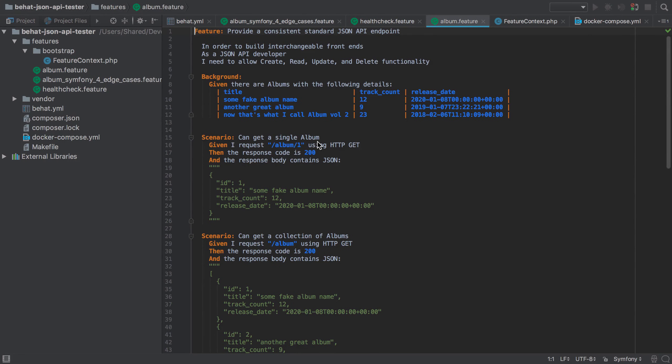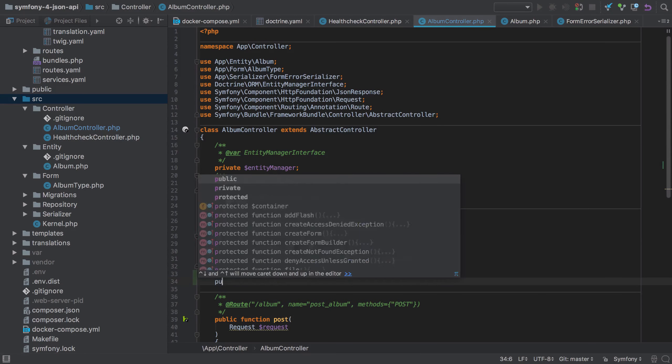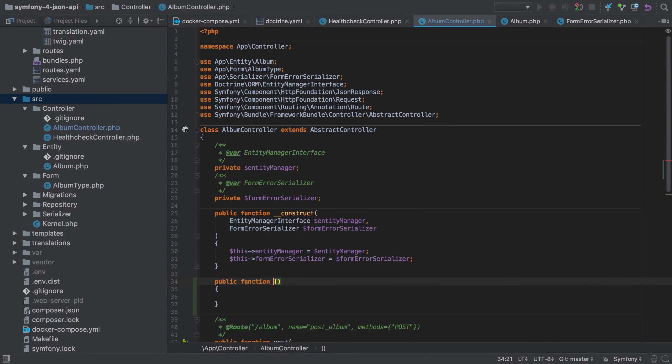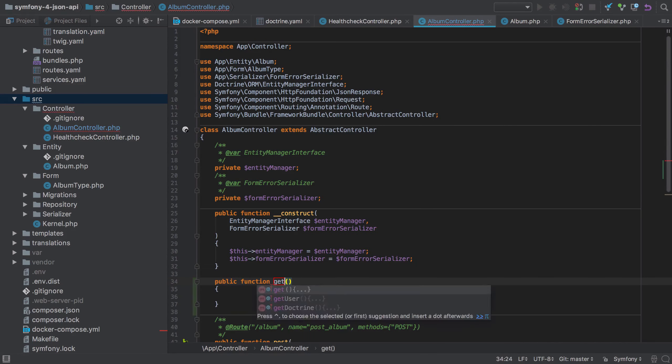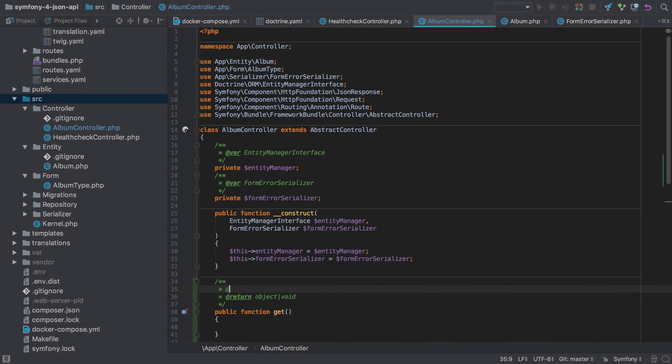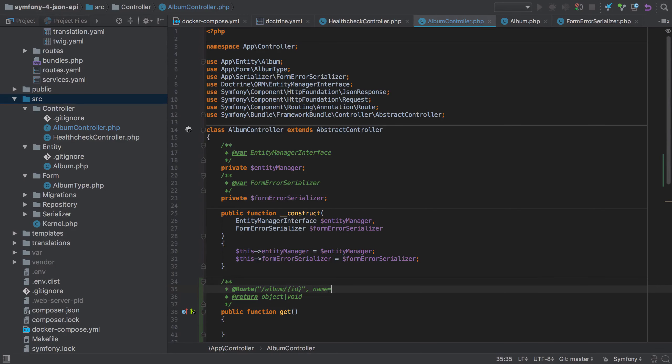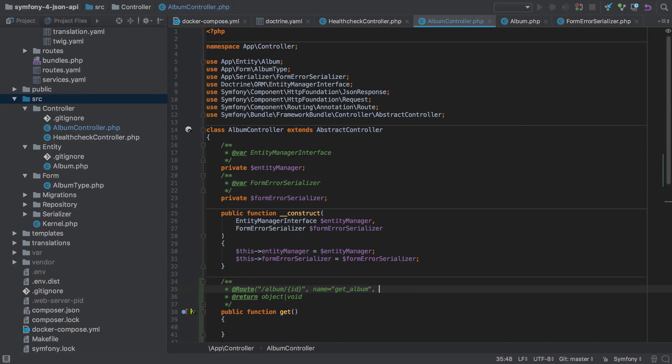We already have our album controller, so we only need to add in a new method in this file to handle GET requests. Let's start by doing just that. We're going to add in a new public function, which I'm going to call GET and I'm going to annotate this function with the routing annotation, setting the route to slash album slash ID, where ID is the placeholder and I'm going to name the route GET underscore album. You can, of course, name your routes anything that you like, but sticking with the convention of verb underscore resource seems most logical to me.